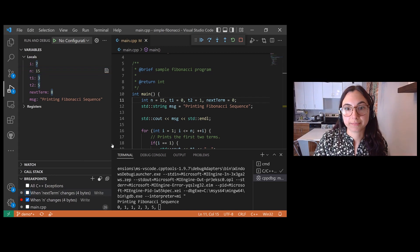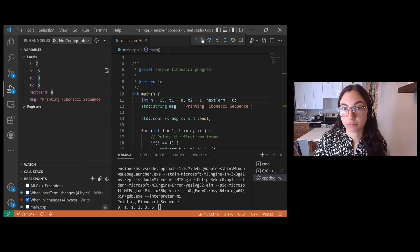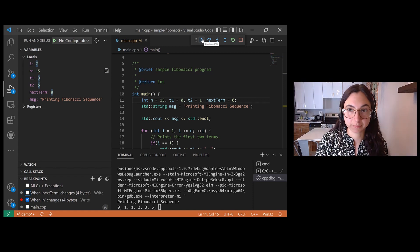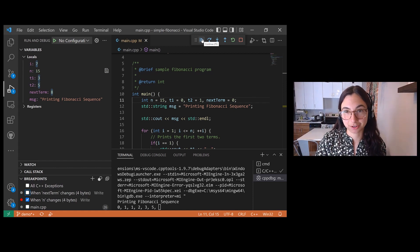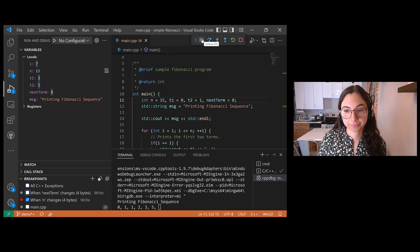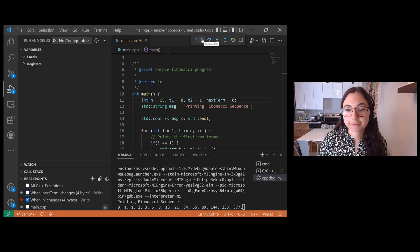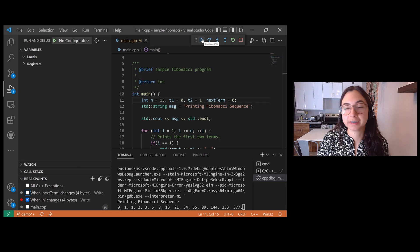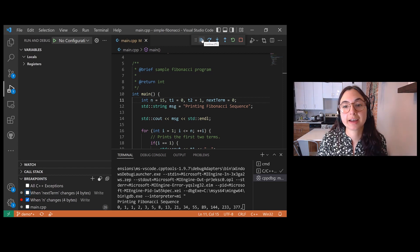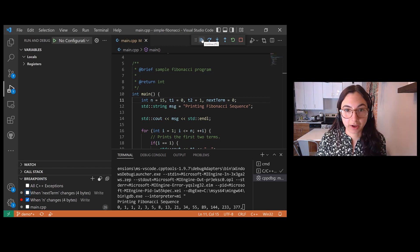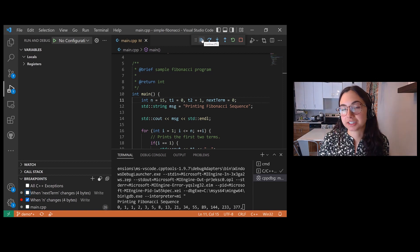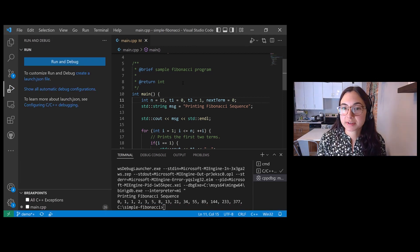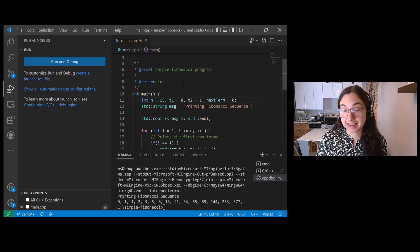So if I set a data breakpoint and then let's disable the data breakpoint on the next term variable, the program should just run through, we should just finish printing all 15 terms of the Fibonacci sequence and the debugger should not pause execution. Let's check it out. Sure enough, the program ran through. The debugger did not break because the value of local variable n never changed. There are limitations with data breakpoints.